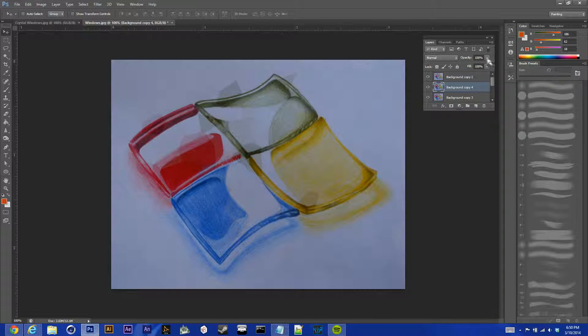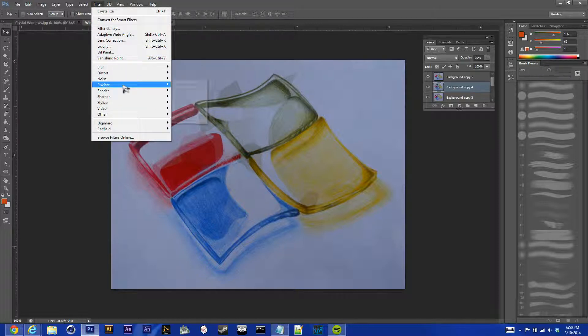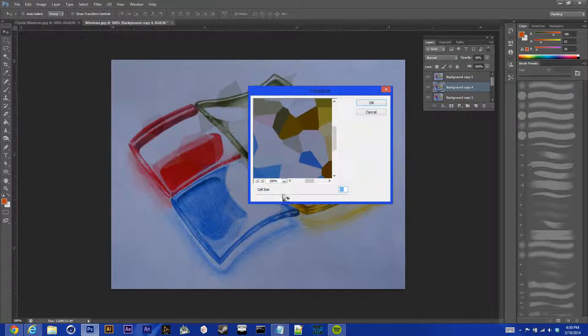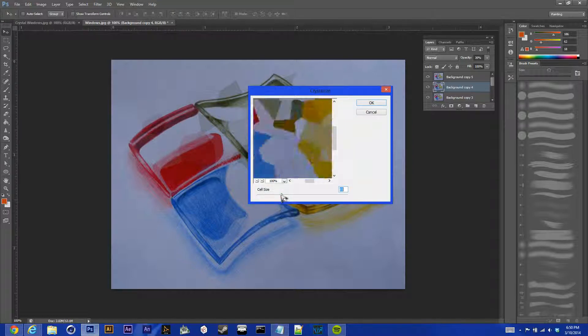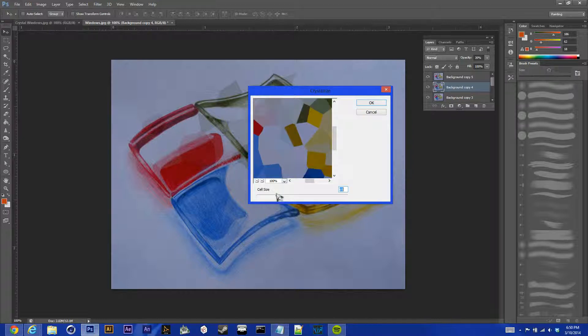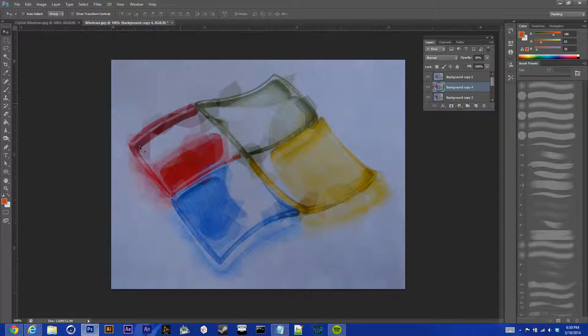So, then go to our next layer below it, turn the opacity down to 30%, and filter, pixelate, crystallize once again. And we're going to bring the cell size down 20. So, we're going to go to 65, and just hit OK. And as you can see, it's kind of slowly building the image up with these different sized crystals just layered on top of each other.